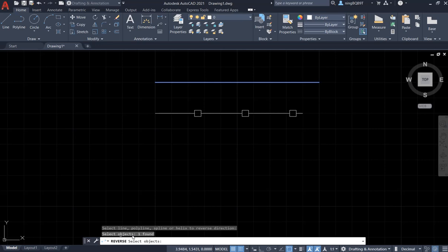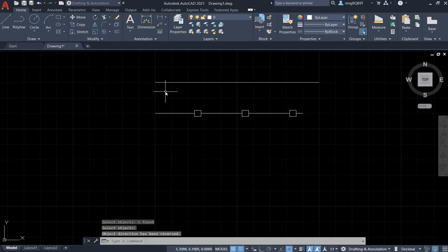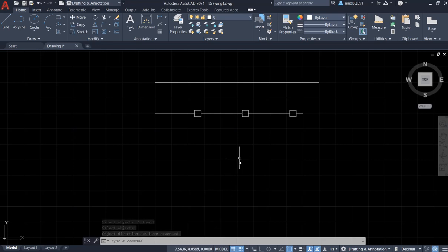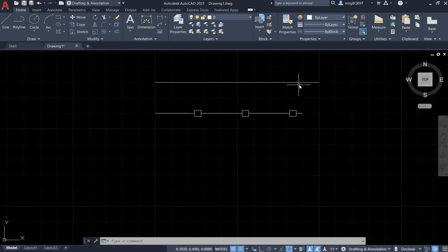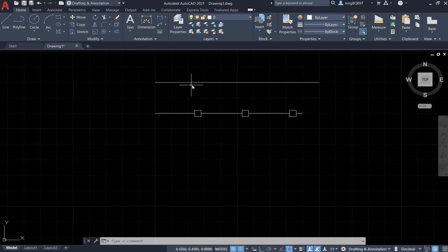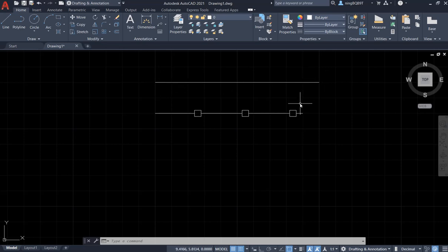Select the objects, one found. Now I just need to right-click to stop selecting. Look at here, the prompt says that object direction has been reversed. But now we can't really see the direction changing because it is a normal line. Everywhere is the same, we can't see the change.